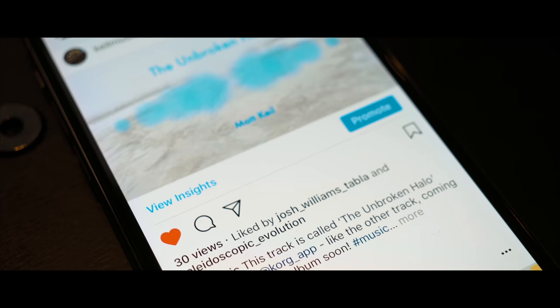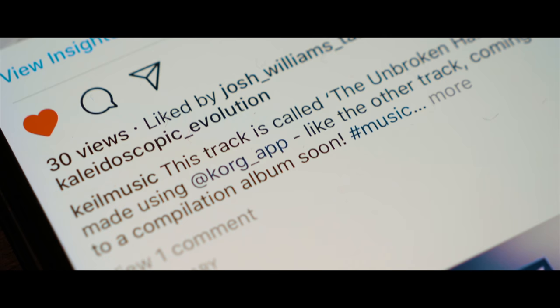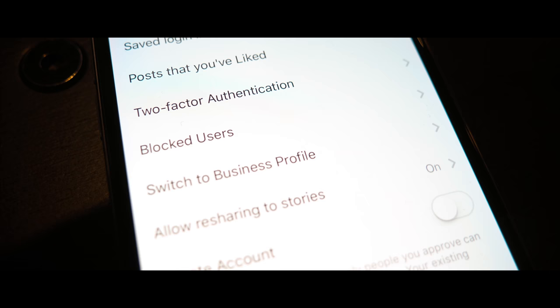Also make sure you tag companies if you've used their software or gear. For example I tagged the Cork Instagram account for a track I made using Cork Gadget.